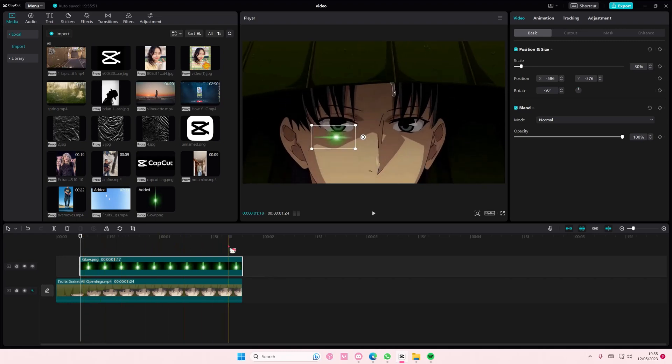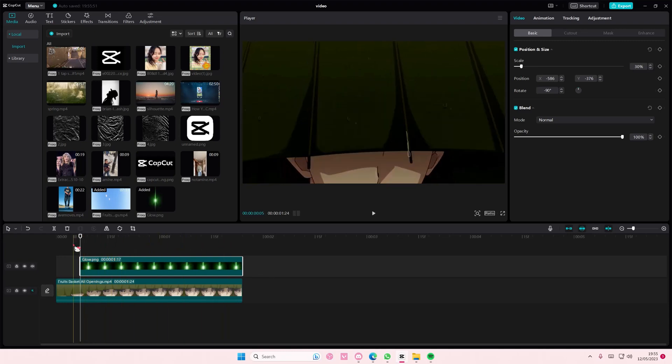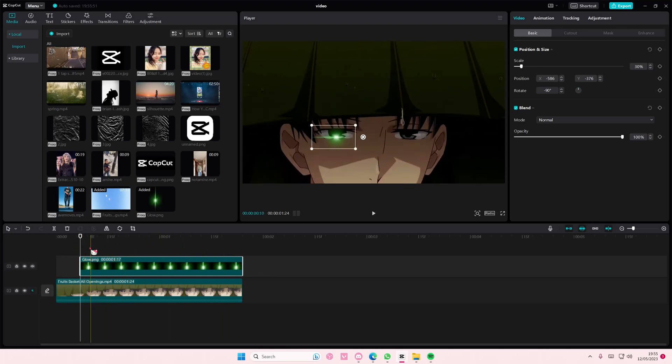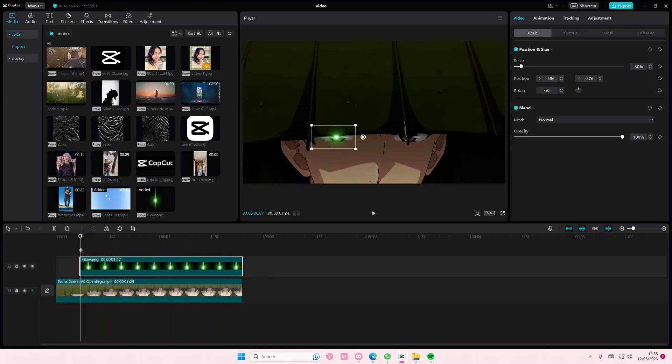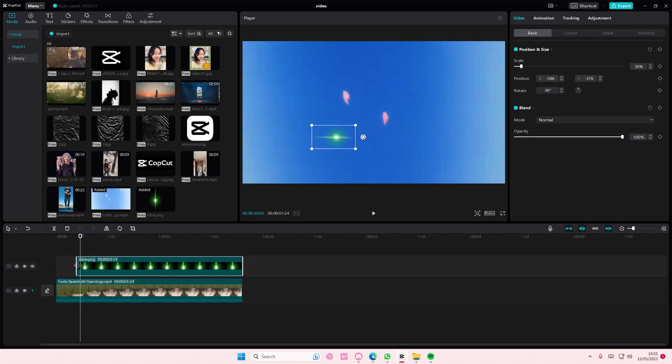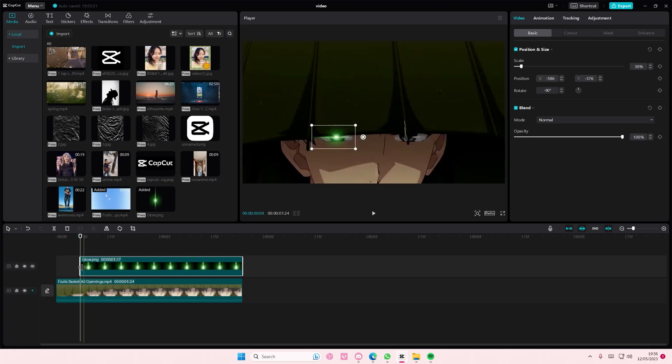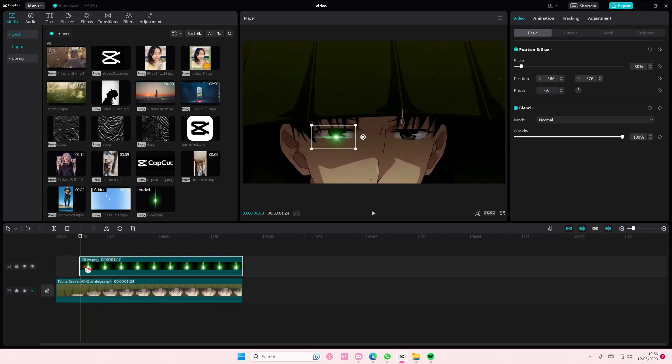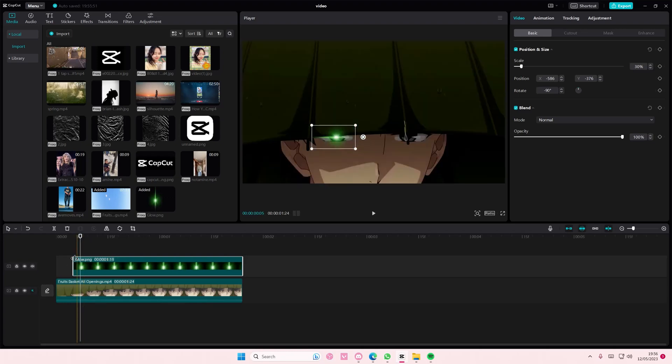And as you can see it moves so we're just going to... I don't know why it's doing that.